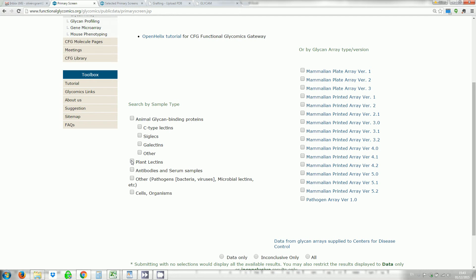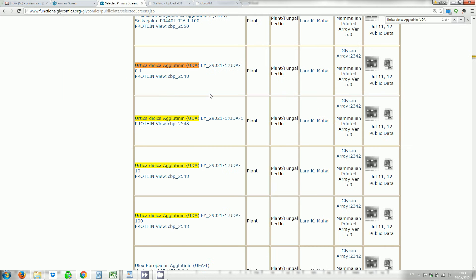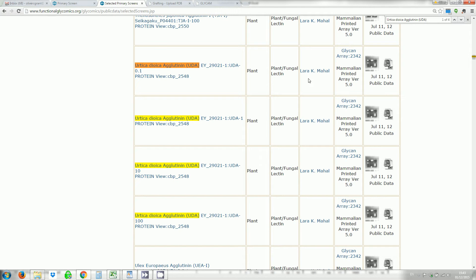It takes me to this option page and I can search for particular sample types. In this case I'm looking for a plant lectin and I know that it was screened against version 5.0. I always select data only and then click submit selections. Once you do that it can take a while to load. Here's a preloaded page and I've searched for UDA, which is the plant lectin that I'm interested in. This was submitted by Dr. Lara Mahal to the CFG glycan array and screened against version 5.0.